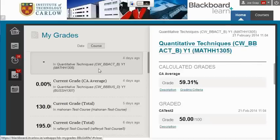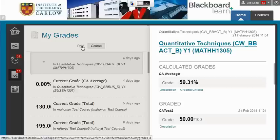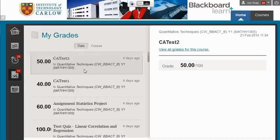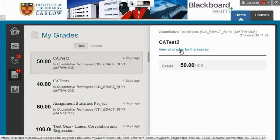You can scroll down on the left hand side to choose results for any other course. By choosing date it should give you the marks that have been entered most recently, and you can then view all grades for the course.